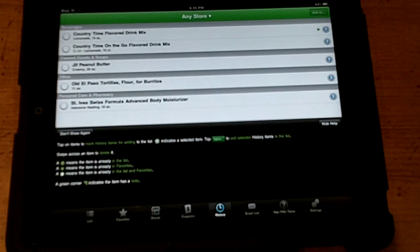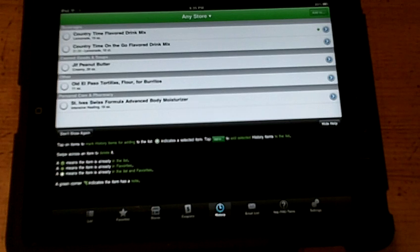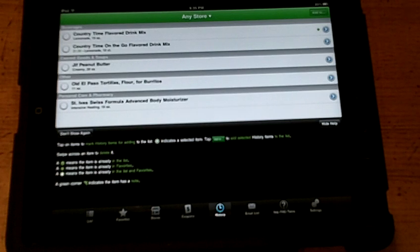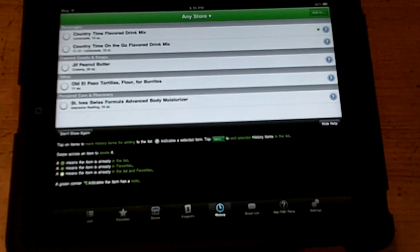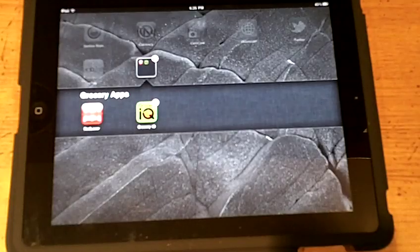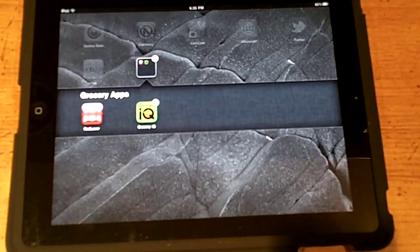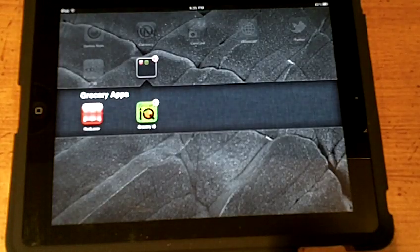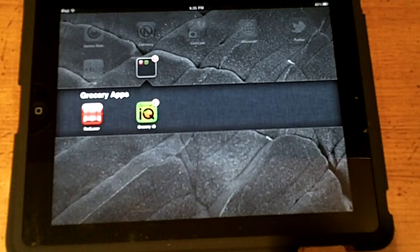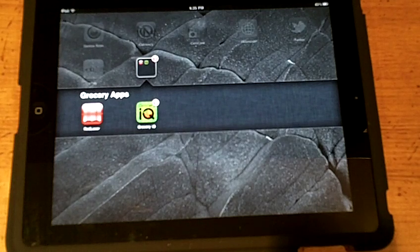Now, I'll show you how to undo this operation. First, I'm going to tap the Home button to close my Grocery IQ app. Next, I'm going to tap the Home button to close the Grocery Apps folder and get back to my desktop.